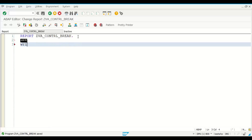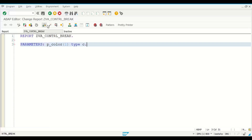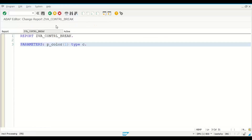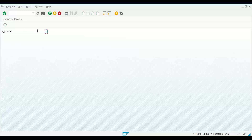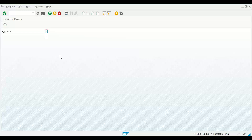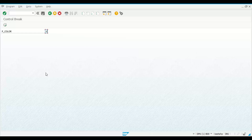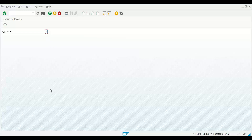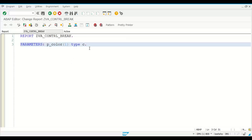I'm introducing PARAMETERS. When I write PARAMETERS P_COLOR with length 1 and type character, when you execute the program it will show an input screen asking for a value. The reason we write the condition value R in capital letters is that even if you enter a lowercase letter as input, SAP will automatically convert it to capitals. That is why the condition must be written in capitals.